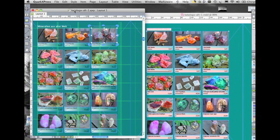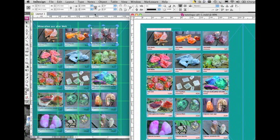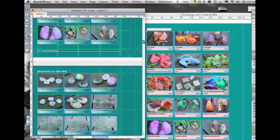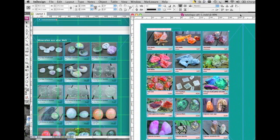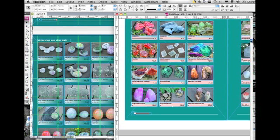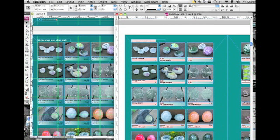So, just check it out here, InDesign File Original, QuarkFile Converted, and you see just an incredible, extremely nice conversion.